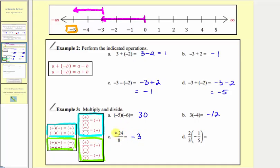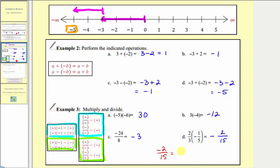Remember the fraction bar means division. For D, we have two-thirds times negative one-fifth. Positive times negative means the product is negative. To multiply the fractions, we multiply numerators and multiply denominators: two times one is two, and three times five is fifteen. So the product is negative two-fifteenths. Note that negative two over positive fifteen or positive two over negative fifteen are equivalent, but the standard simplified form places the negative sign in front of the fraction.